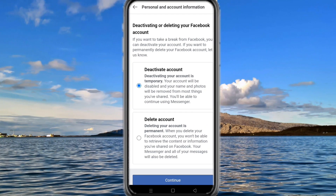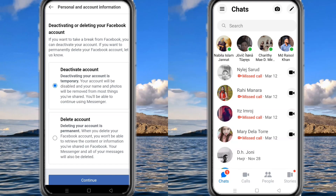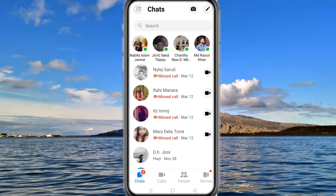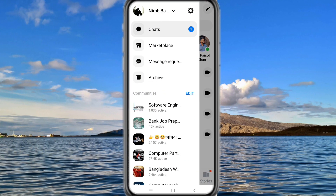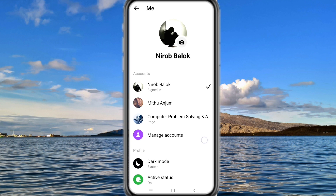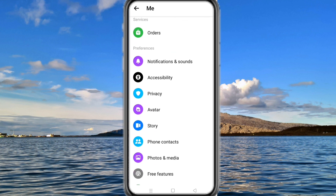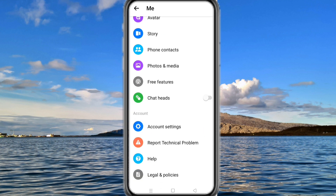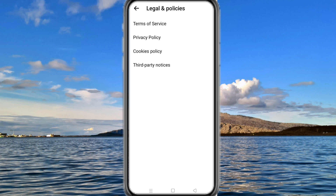When we deactivate our Facebook account, our Messenger account is not deactivated automatically. After deactivating the Facebook account, the Messenger account has to be deactivated manually. Many of us face the problem where, when we log into the Messenger account to deactivate manually, the deactivate option doesn't show.